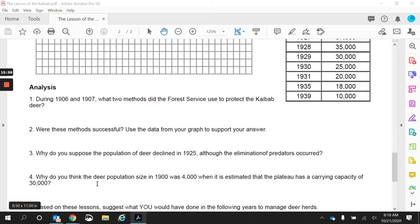Why do you think the deer population in 1900 was 4,000 when the plateau had a carrying capacity of 30,000? We reviewed this earlier — there were a lot of ranchers in the area. There were sheep, there were cattle, there were horses, and a lot of overgrazing was happening. So there was interspecific competition — competition between two different species. While the deer were not necessarily competing with themselves because there weren't that many of them, there was a whole lot of competition with other species.